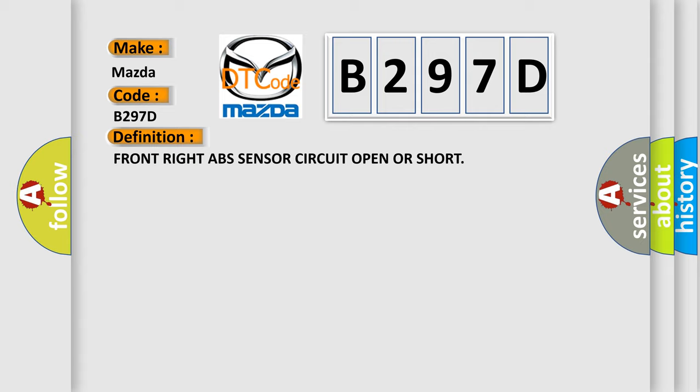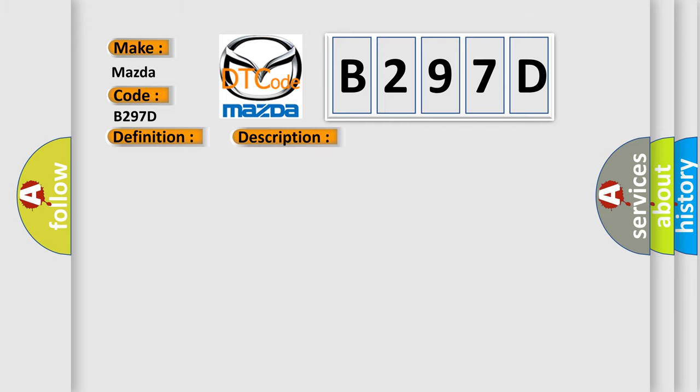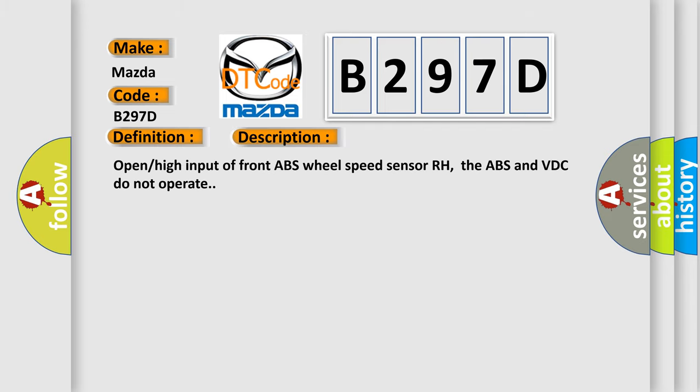And now this is a short description of this DTC code: Open high input of front ABS wheel speed sensor RH, the ABS and VDC do not operate.